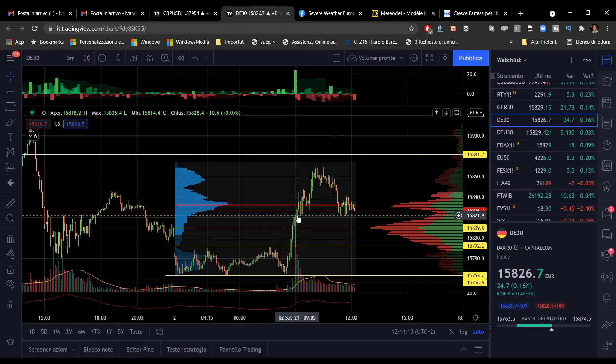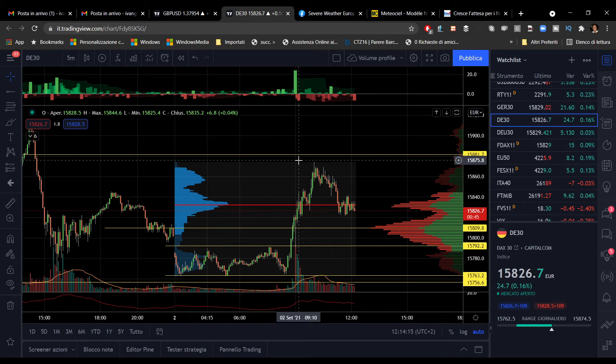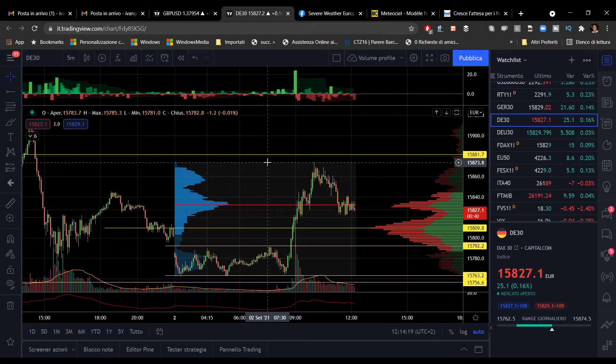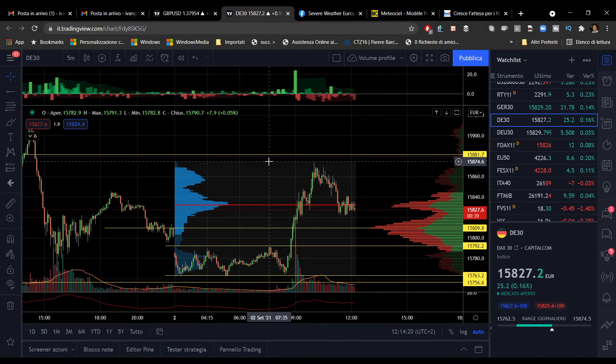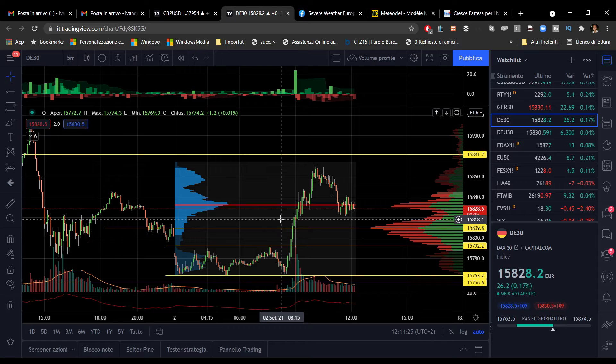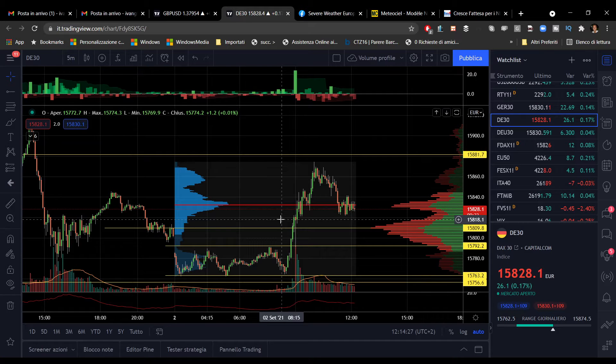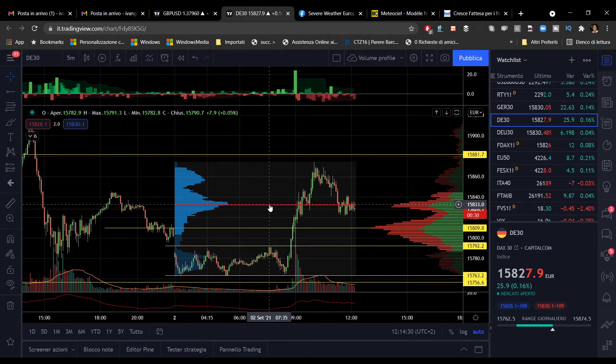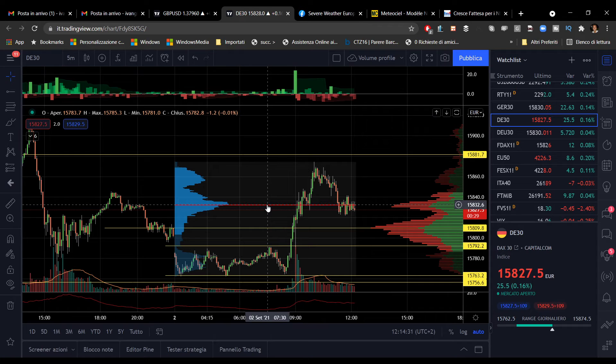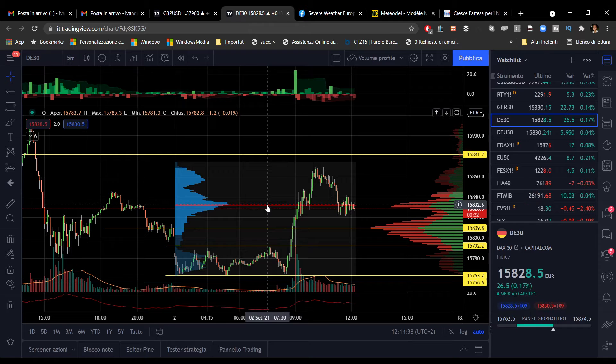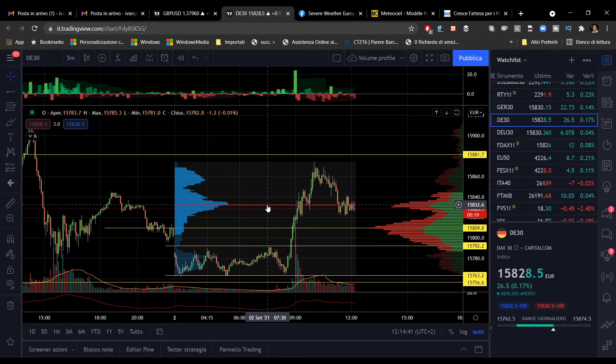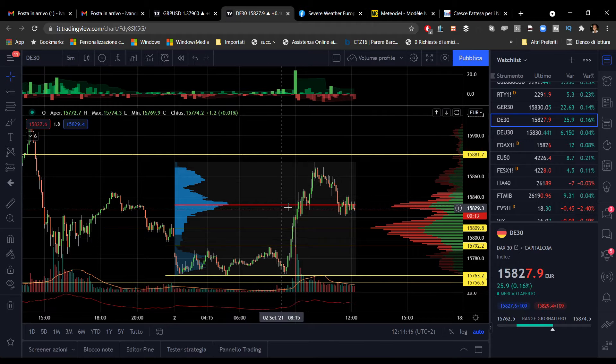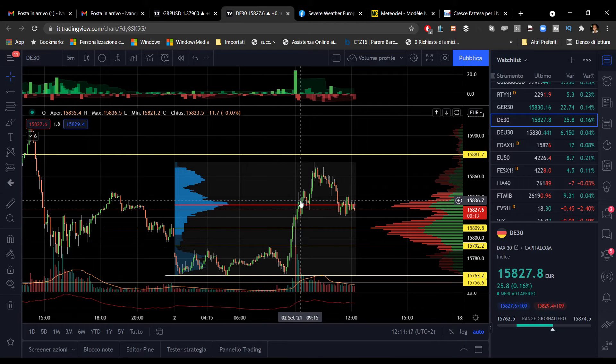Ha condotto il DAX a ridosso dei 15.880 punti, un target che io avevo impostato. Sono mancati 5 punti, ma c'è stato un bel movimento rialzista. Il POC, cosa interessante, si è spostato verso l'alto, attualmente posizionato intorno ai 15.832 punti. Si tratta di capire se avremo supporto su questo livello o se si tratterà di una resistenza.